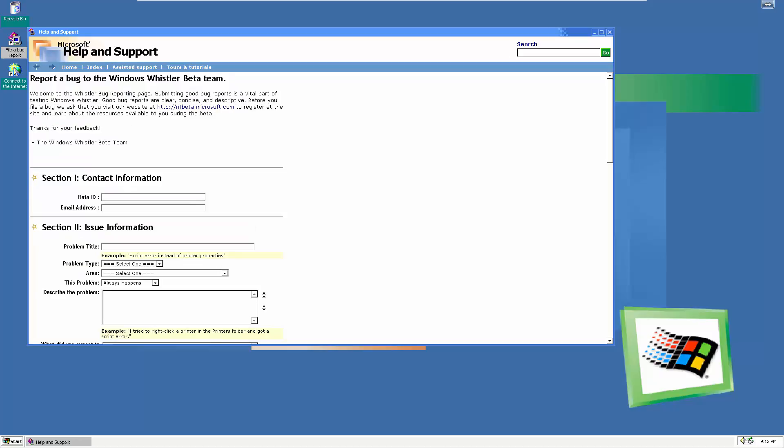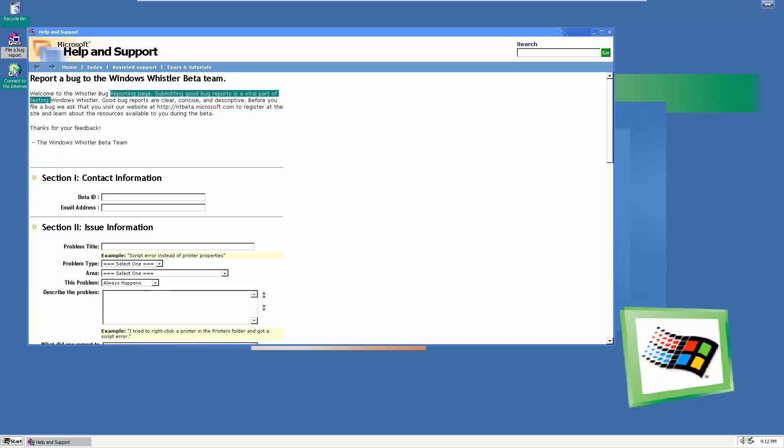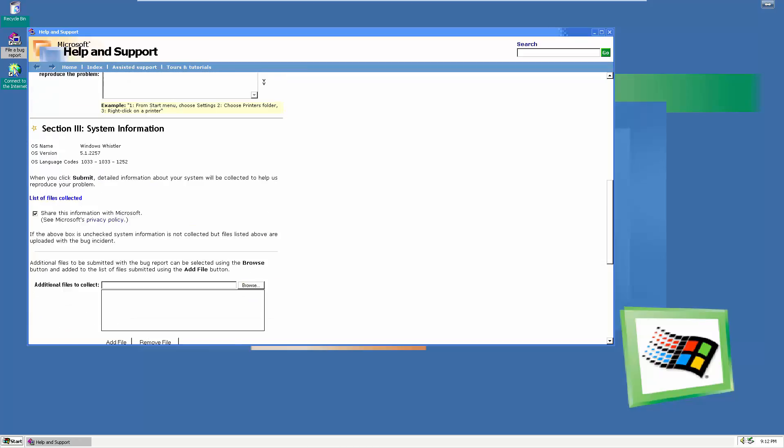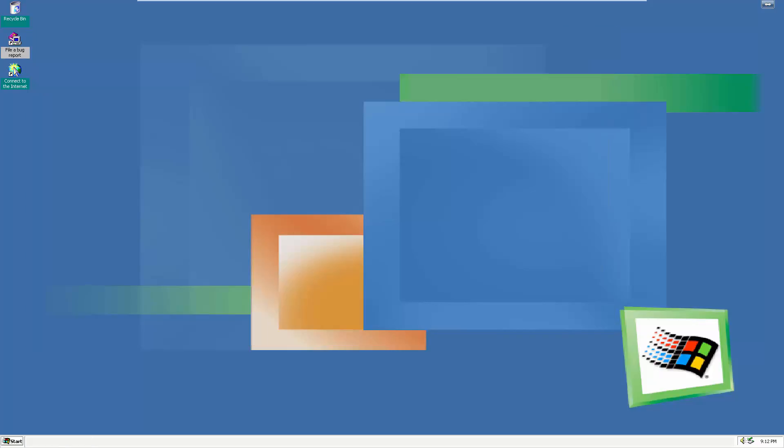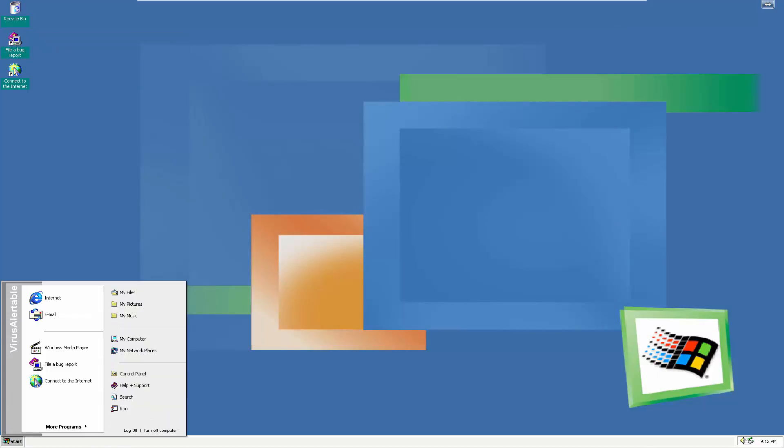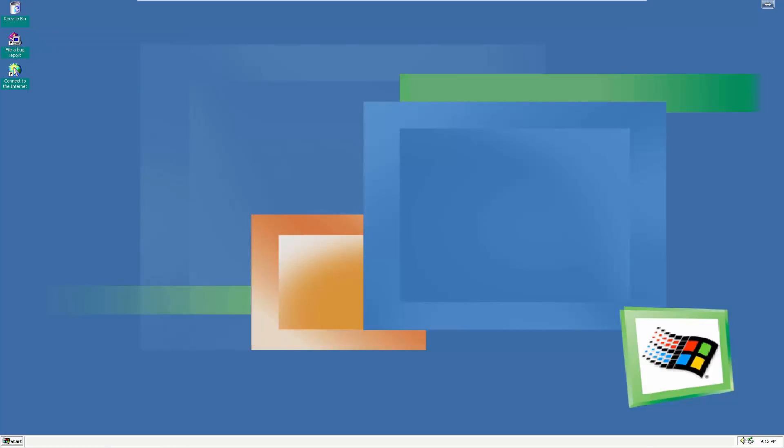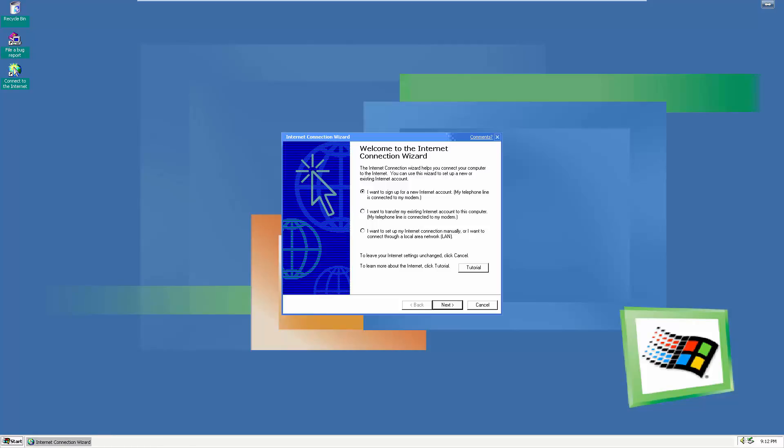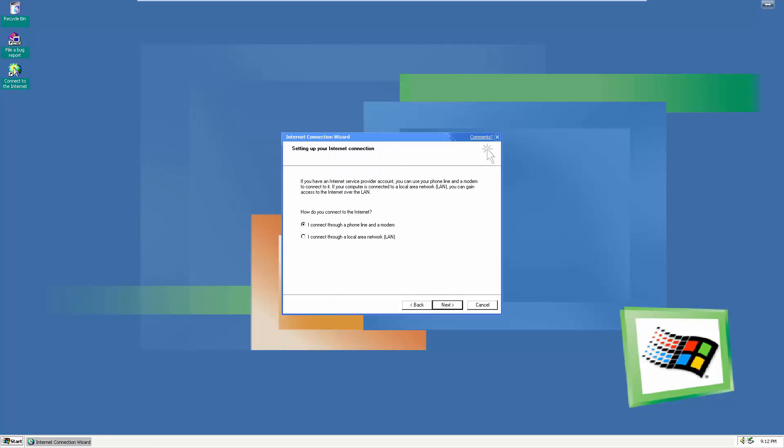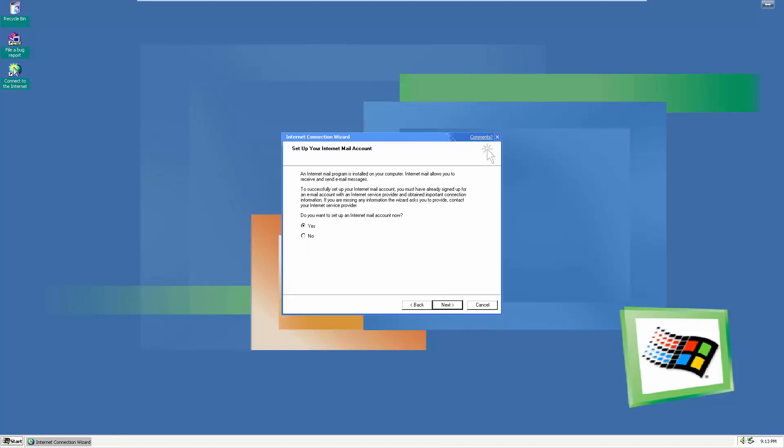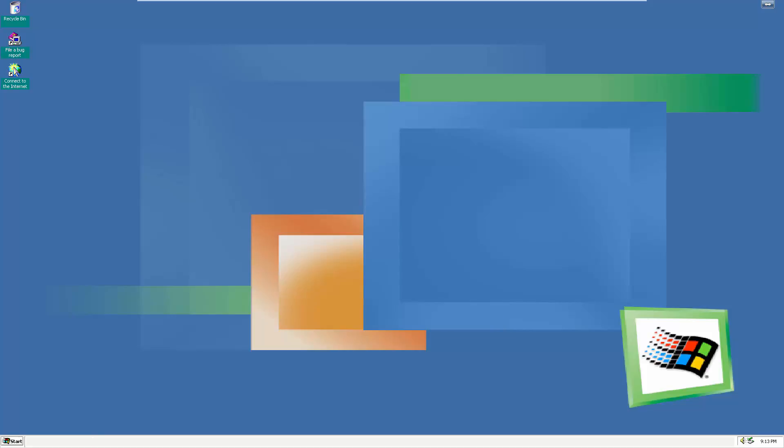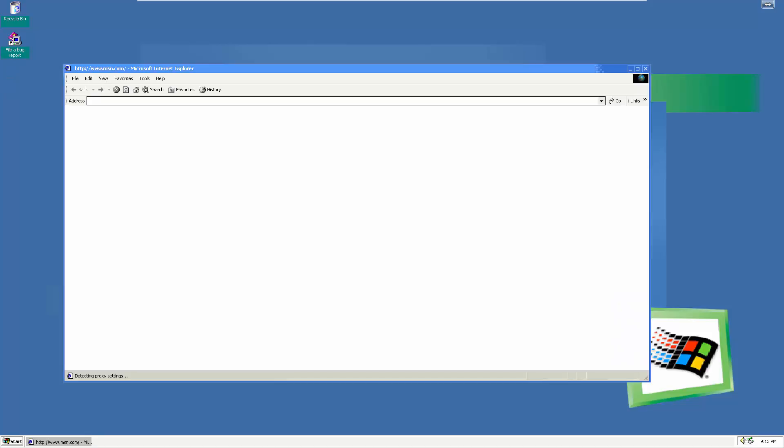If you guys notice right off the bat, this build has the new theme automatically on by default including the new start menu. The start button and the option buttons in the dialogs have been smoothed. The desktop icons like my documents, computer, network places and Internet Explorer have been removed by default, and my documents is now named my files.